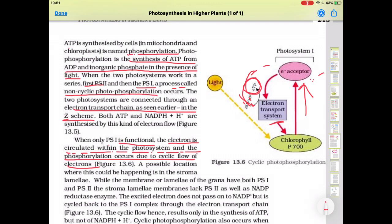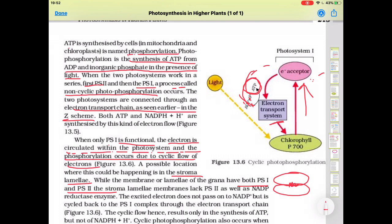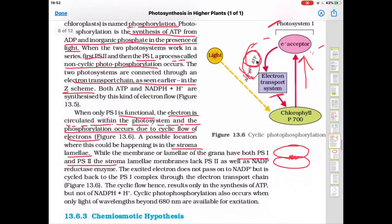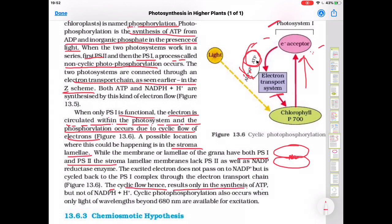A possible location where this occurs is in the stroma lamellae, where PS1 works. In the grana, thylakoids are present where PS2 as well as PS1 system work. The stroma lamellae membrane lacks PS2, and the NADP reductase enzyme is also absent there. The excited electron does not pass onto NADP but is cycled back to the PS1 complex through the electron transport chain.